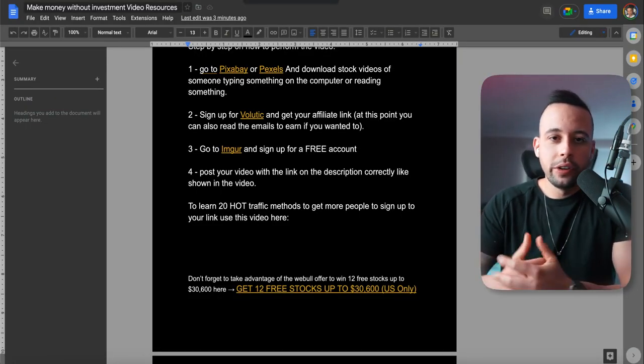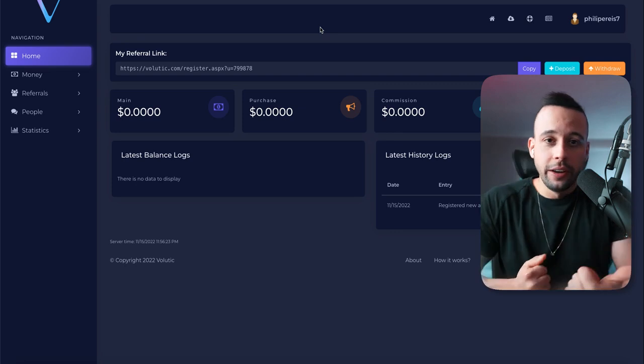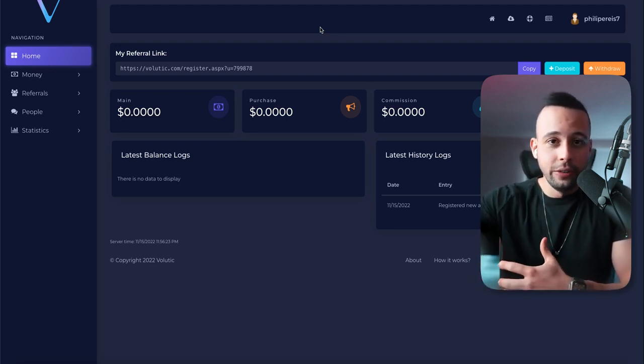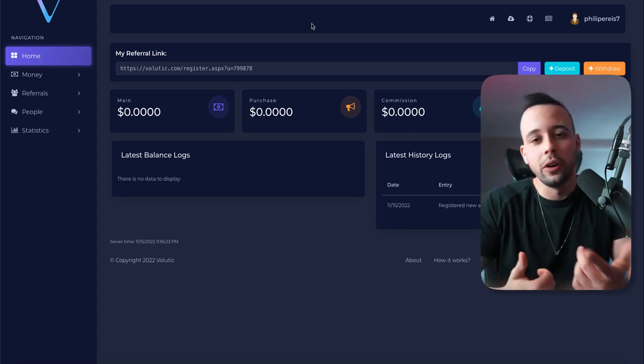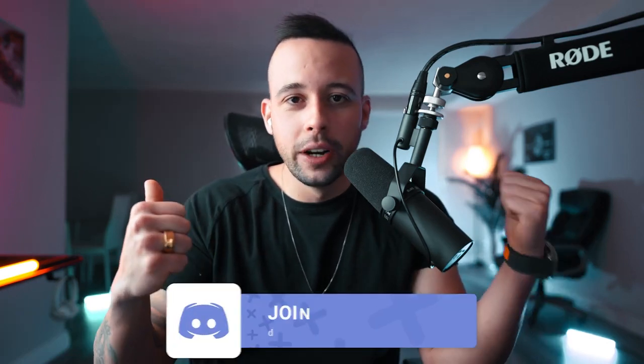You could use Volutic.com to start reading emails and earn that way, but the real money is going to come from referrals, since it's not hard to get people to sign up for a free service that pays them to read emails. Another way to make money from this video is by signing up to Webull, which is giving away 12 fractional shares valued up to $30,600 just for signing up and making a first deposit of any amount — but this is only available in the US. Also, if you want early access to videos, sign up to the Discord or the mailing list.